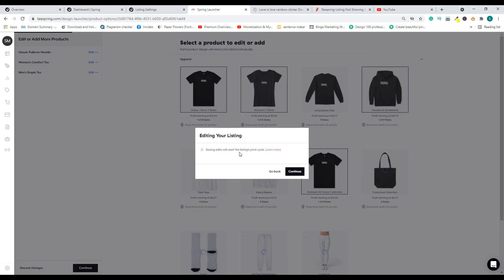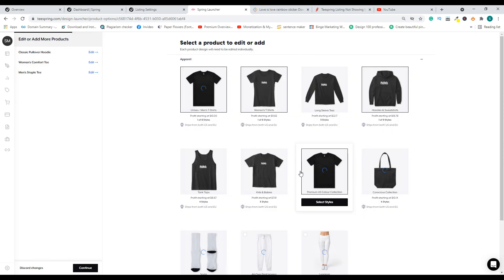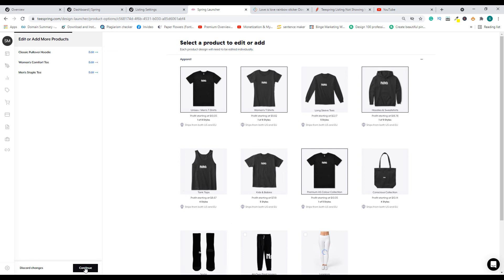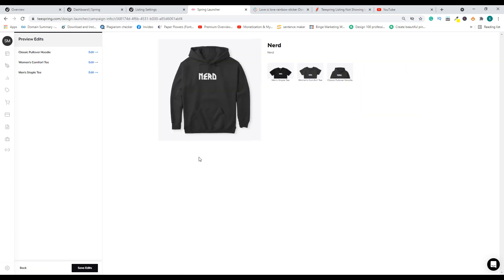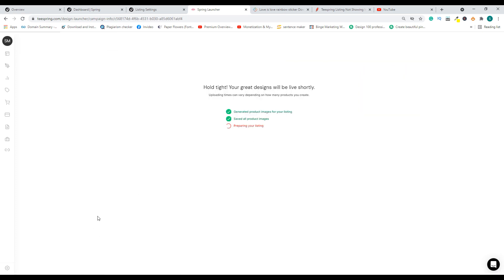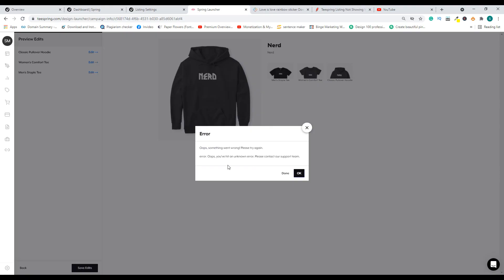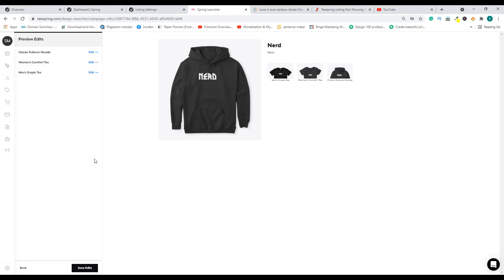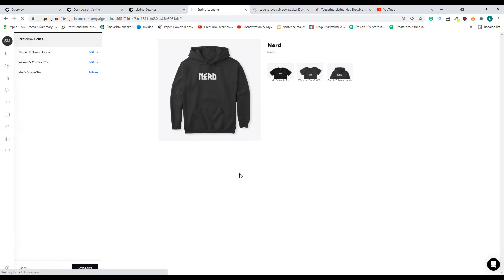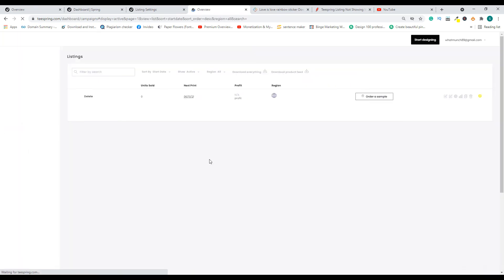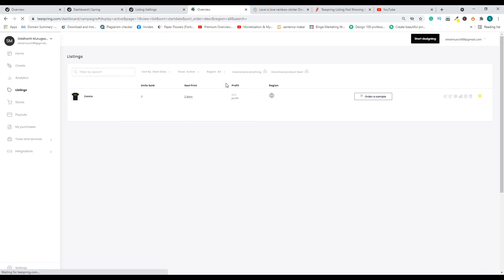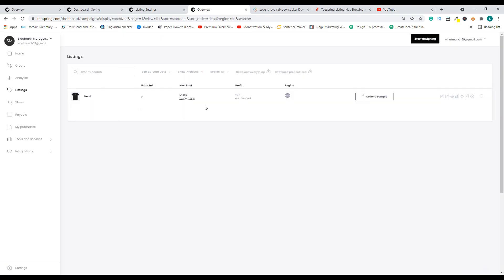Saving edits will reset the listing print cycle, okay. So I think probably once you start editing, it is going to set it to active. Let's save edit and let's see what is going to happen. Error: Oops, something went wrong, please try again. Okay, I think probably that is because we have this listing set as archived.